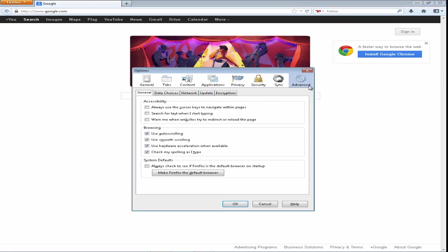If you aren't on the Advanced tab, make your way to the Advanced tab, just simply click on it. And you should see at the bottom of the window System Defaults, which says 'Always check to see if Firefox is the default browser on startup.' Now what that means is if you click on this, anytime you open